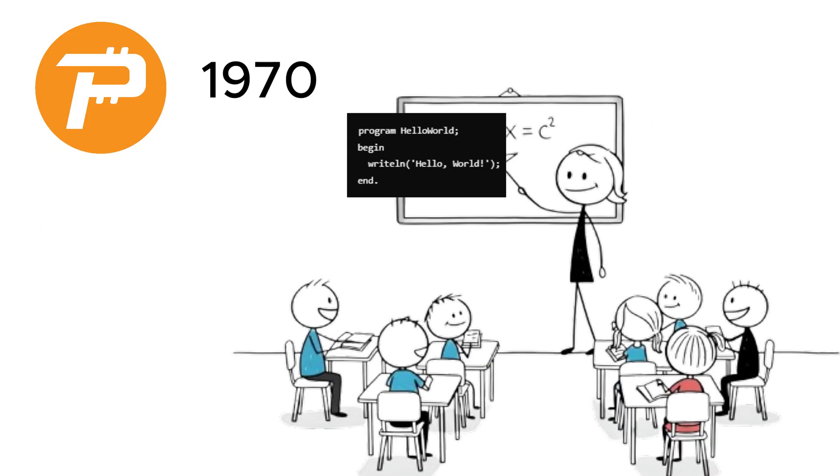Pascal, developed in 1970, was meant to teach structured programming. It's like the training wheels of coding. Great for beginners, but not something you see in the wild. If you meet a Pascal programmer today, they probably have some great stories about the 80s.